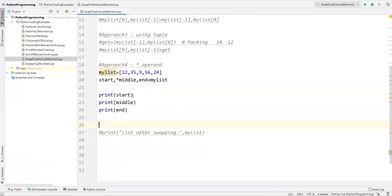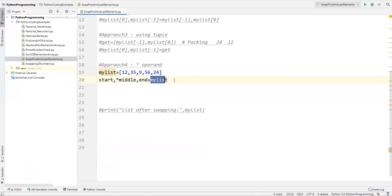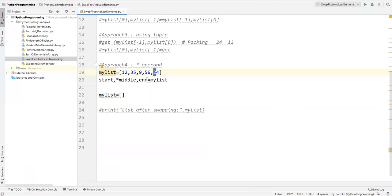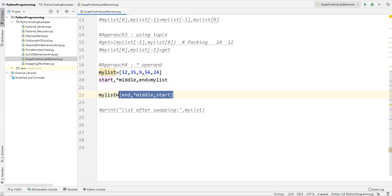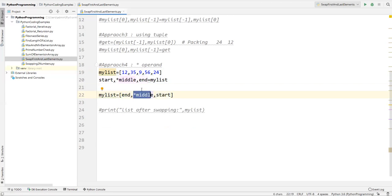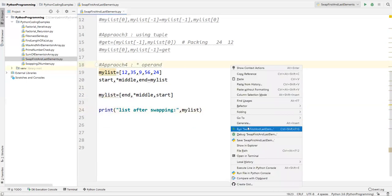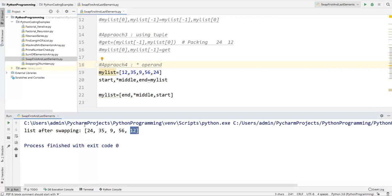Now how can we use this for swapping? After splitting the list into those three variables, I redefine: my_list = [end, *middle, start]. So the end value 24 comes first, then the middle values remain the same, then the start value 12 goes to the end. Running this shows the first and last values are interchanged and the middle values are exactly the same — this is approach four.